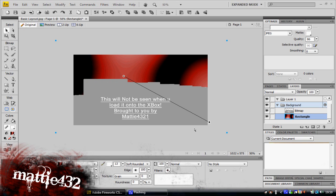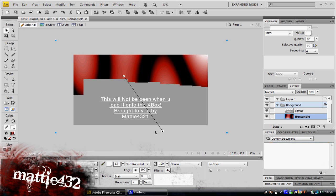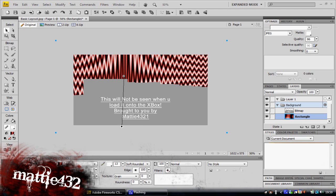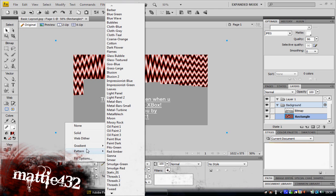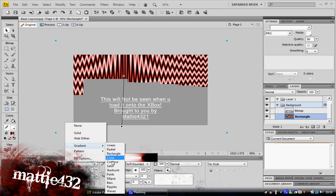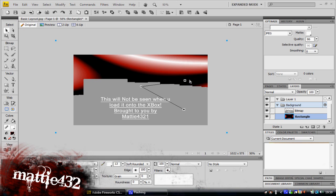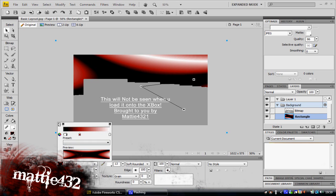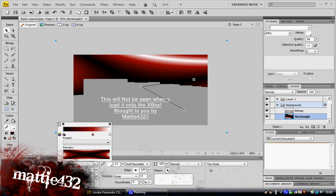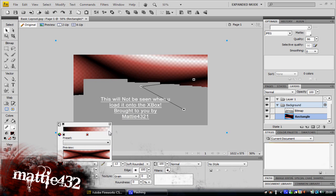Hmm. Oh god no. Okay, screw that. Let's find another one. Okay there we go. Ah there we are, that's not too bad. Could be worse. A bit more red. Oooo, fail.